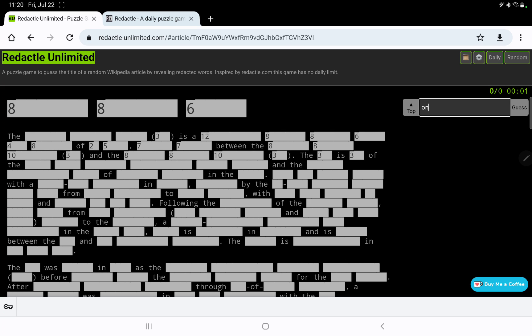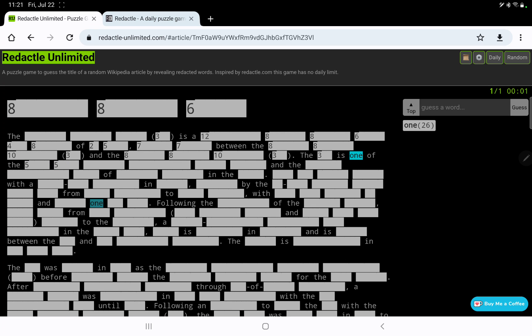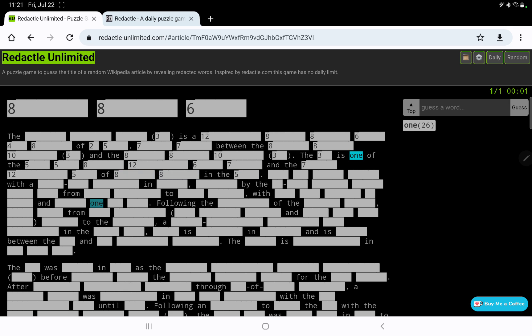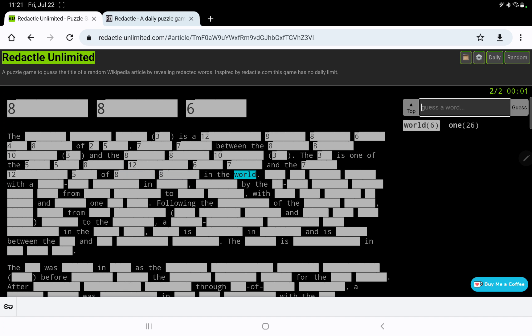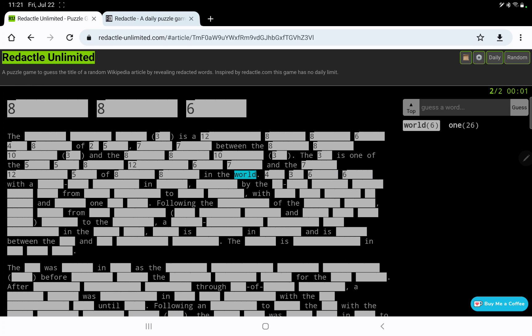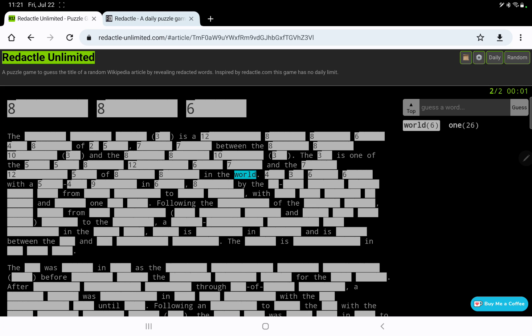So let's get our first word. It sounds like is one of the, okay, is one of the, not the most, I wouldn't say one of the least, anyway, and the 7-12-5 of that in the world. So interesting, 4-3-6-6 with a 5-4-9 in 6. So is that a city followed by a country? I think maybe 6 is a country, and then 8 would be a verb by the 2-4.